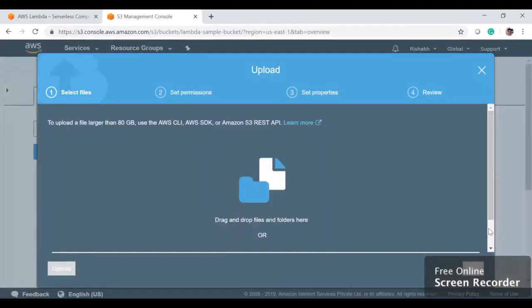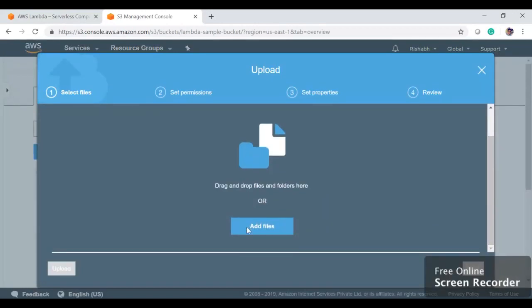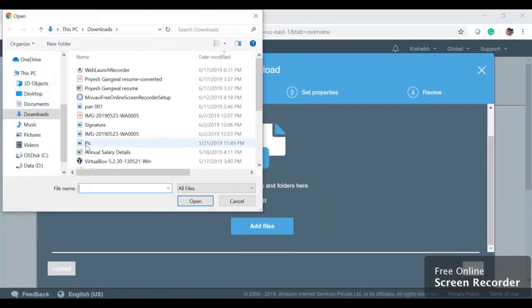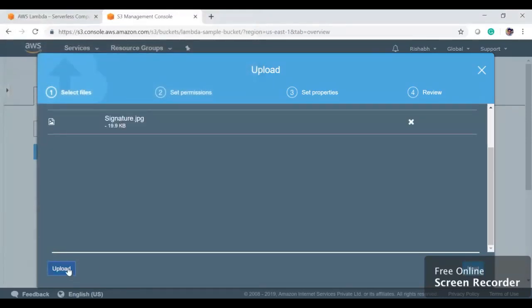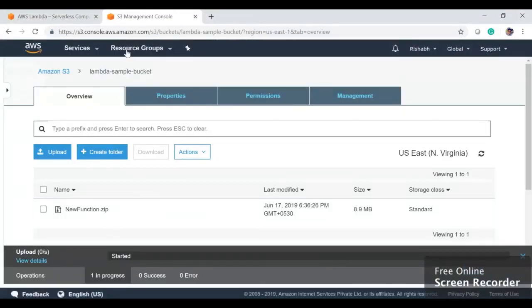And then we'll click on Add Files, and then we're going to choose any of the images here, and then we're going to hit Upload.